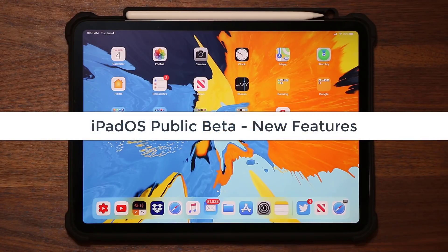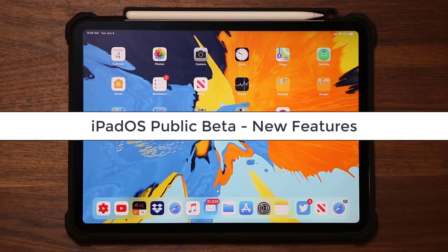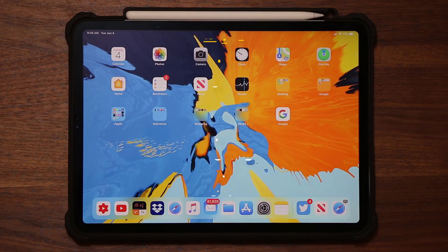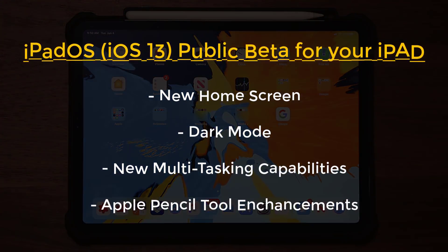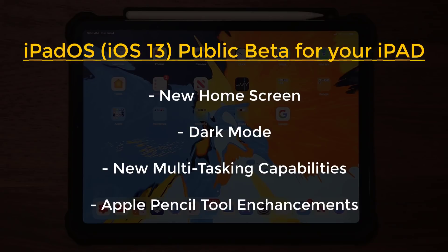Hey guys, Saki here from Saki Tech. In today's video I'm going to show you iPadOS, the brand new iPadOS running on an iPad Pro 11-inch model. As you know, iOS for iPad has been renamed to iPadOS, so from now on we are going to be seeing iPadOS on our iPads.